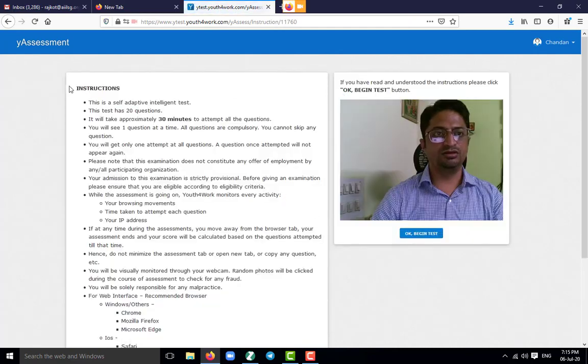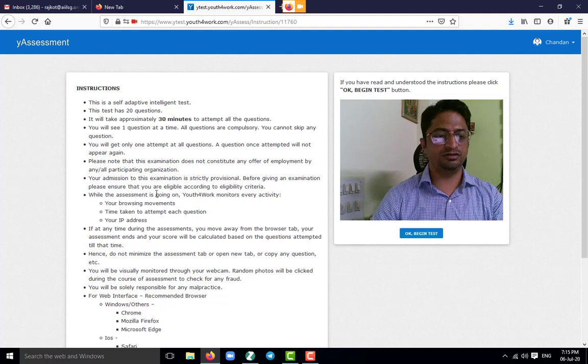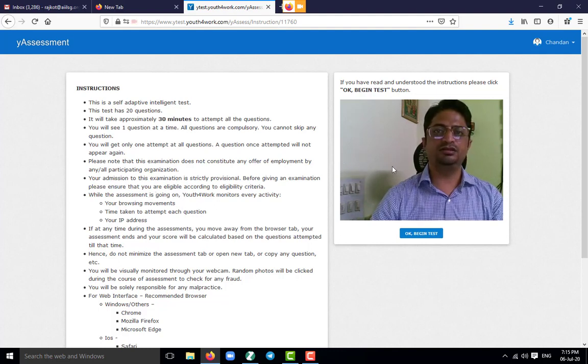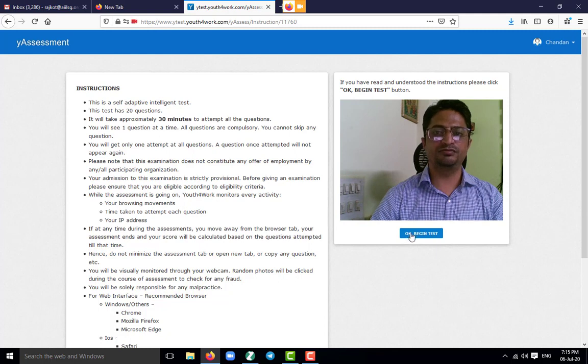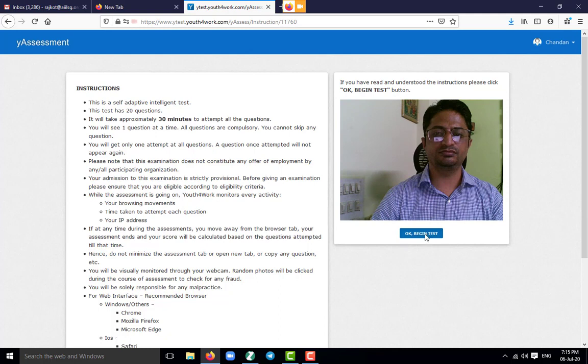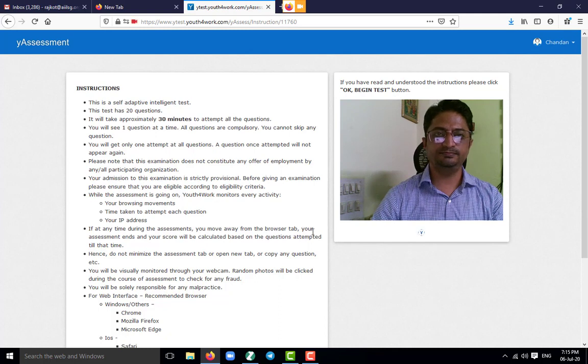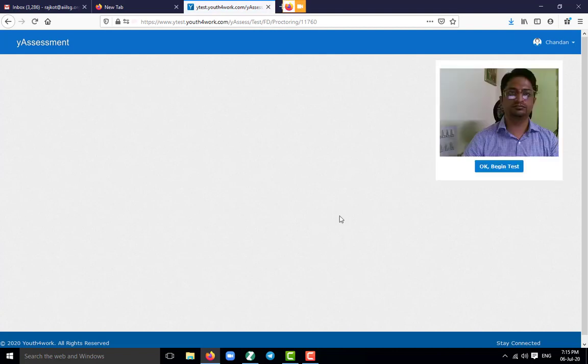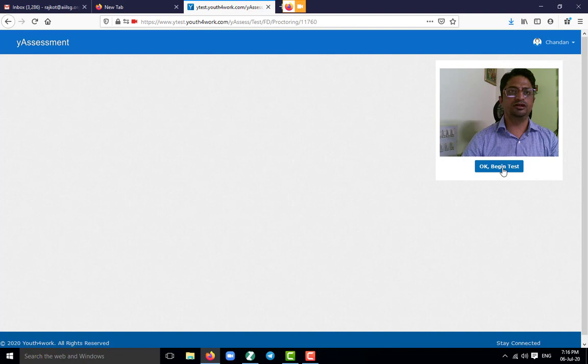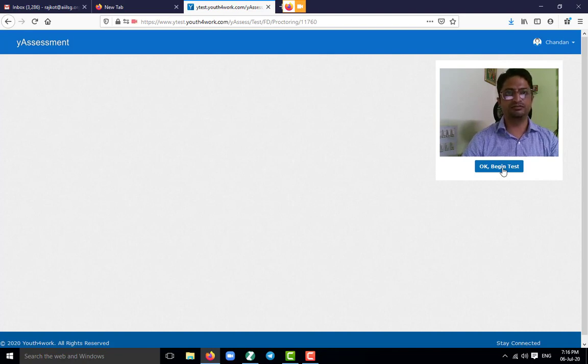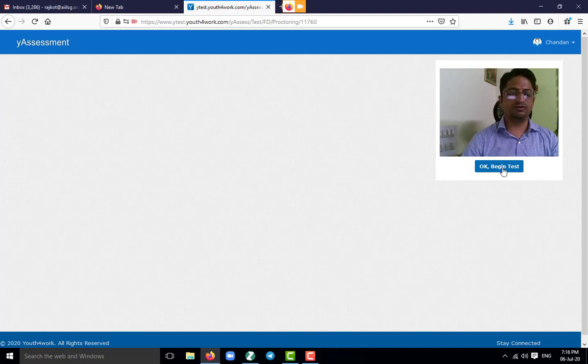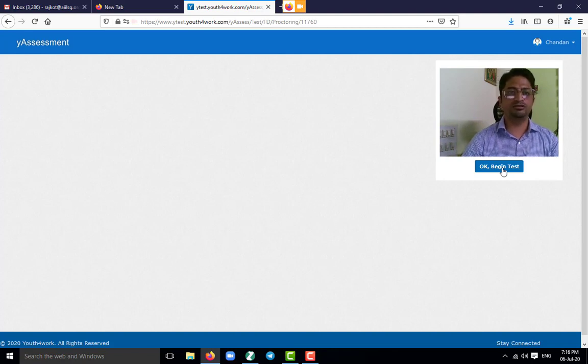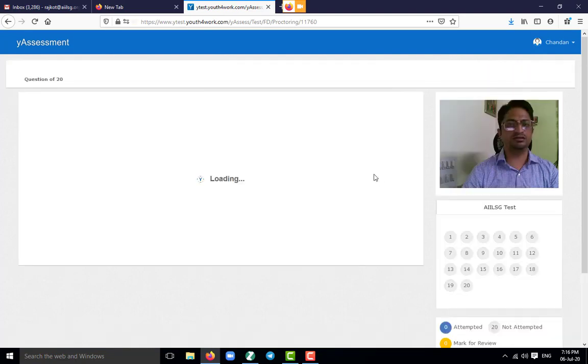Here all the instructions are there on your left hand side screen, and you can see the camera option. Here you have to click on OK, begin test. As I had already given the camera option permission earlier, but you will be asked for permission for camera. Remember that without allowing camera, your exam will not start. So again, OK, begin test.